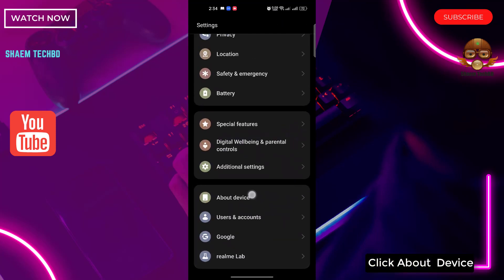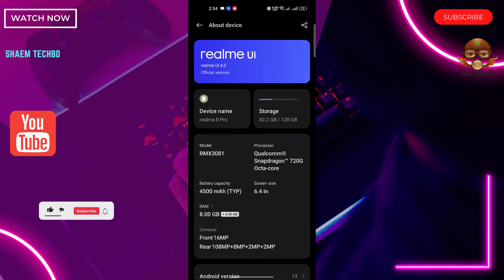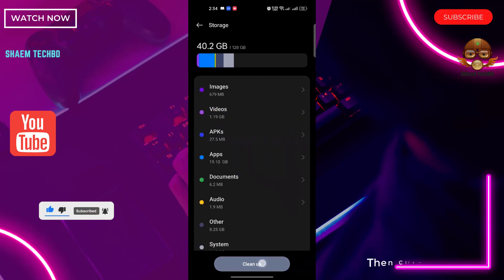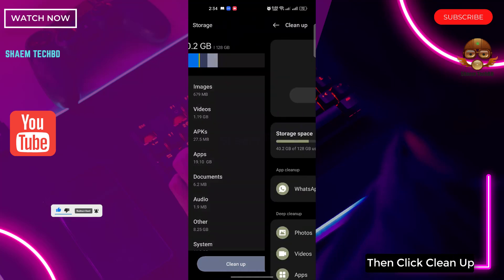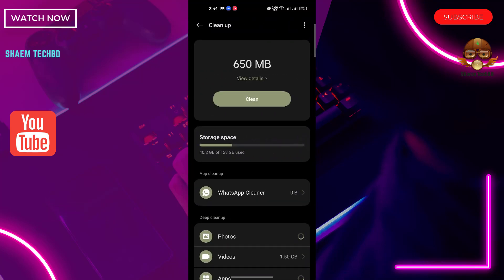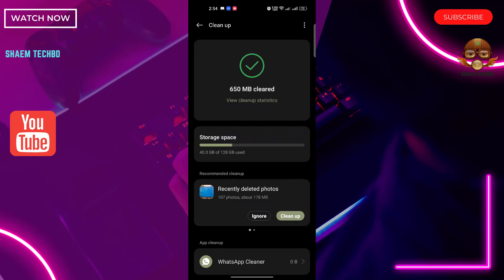Click About Device, click Storage. Then click Clean Up. Click Clean. Click back.